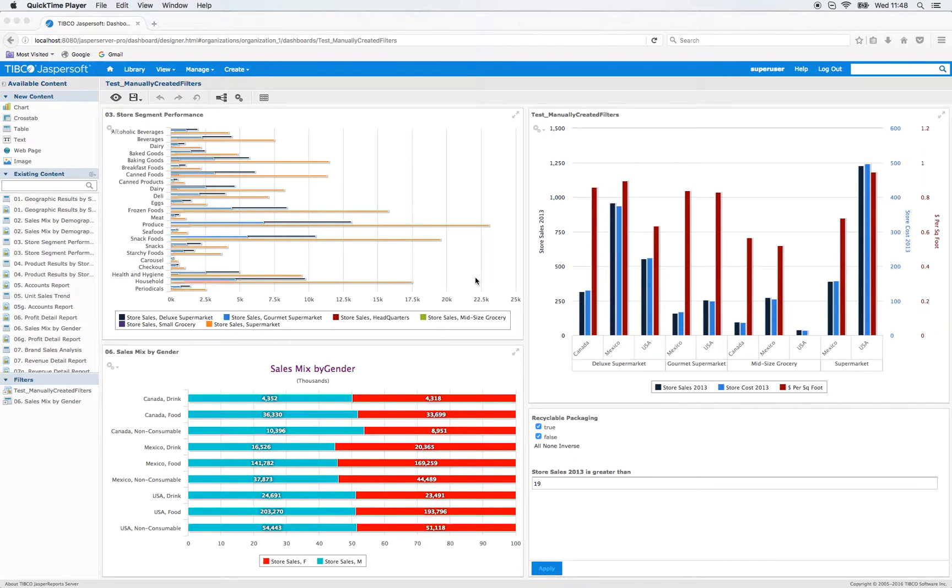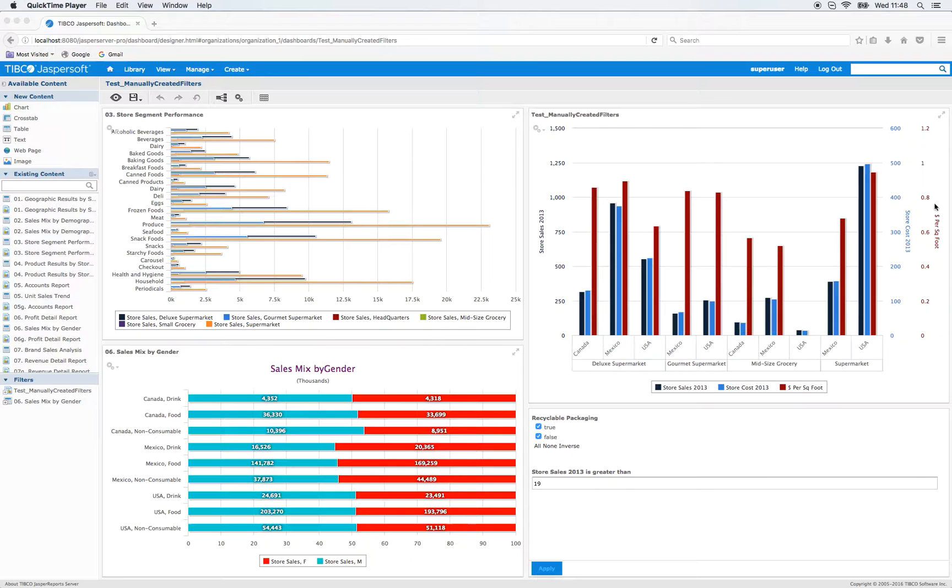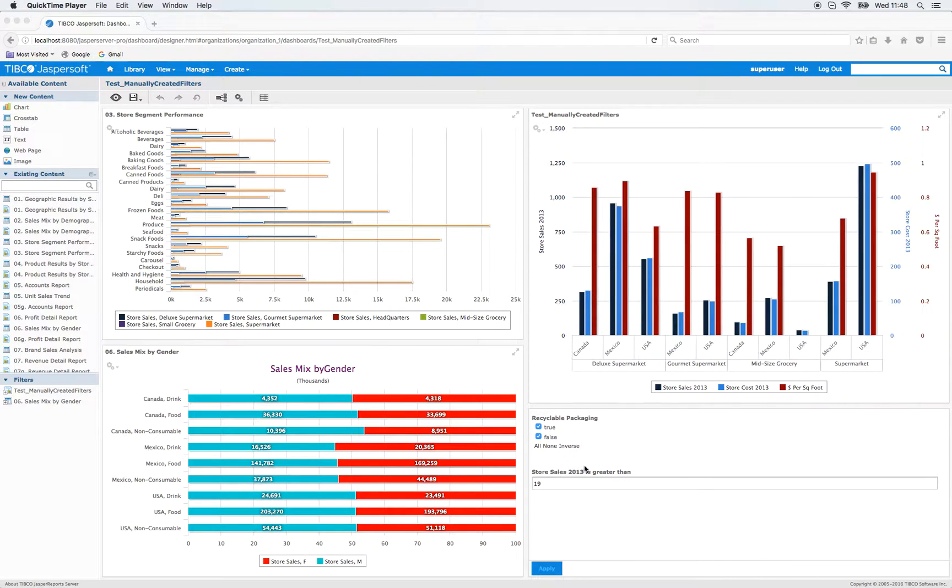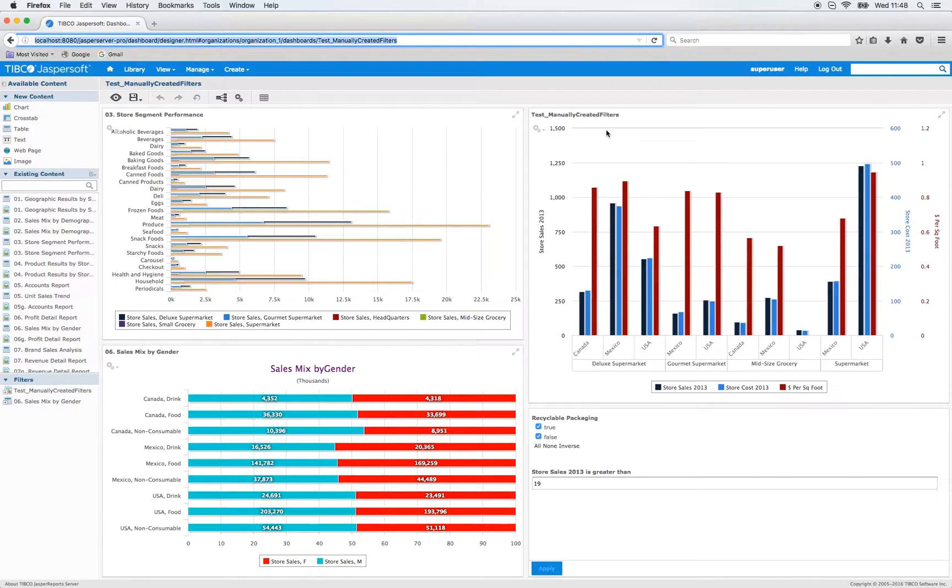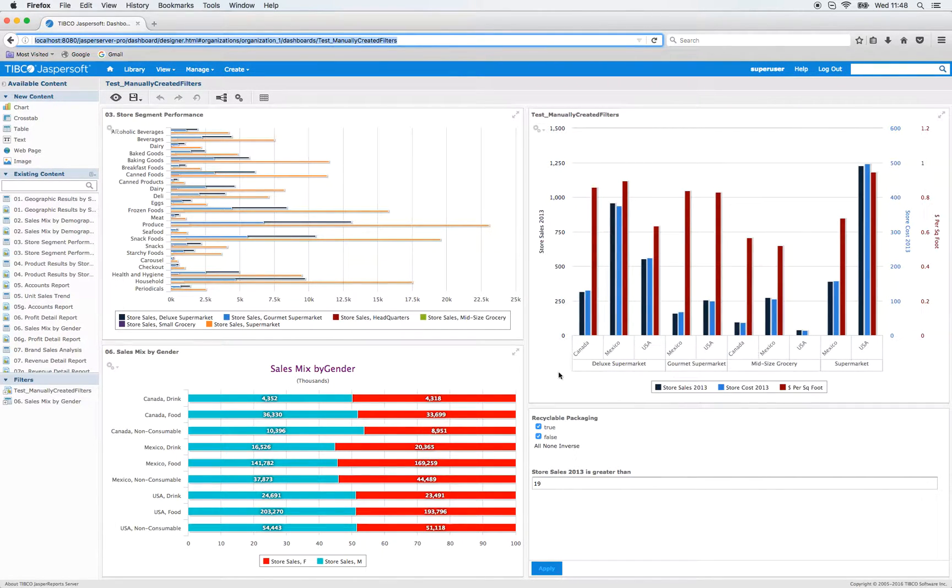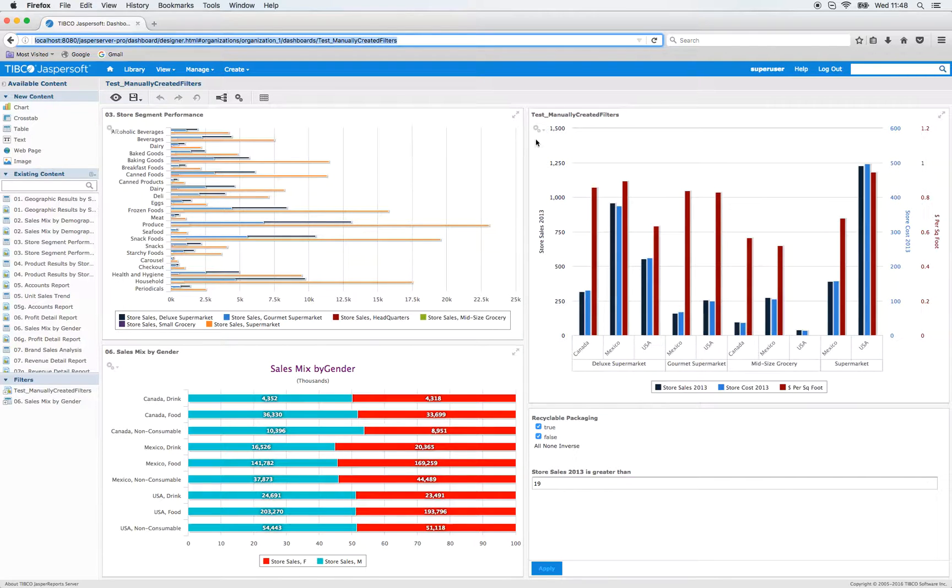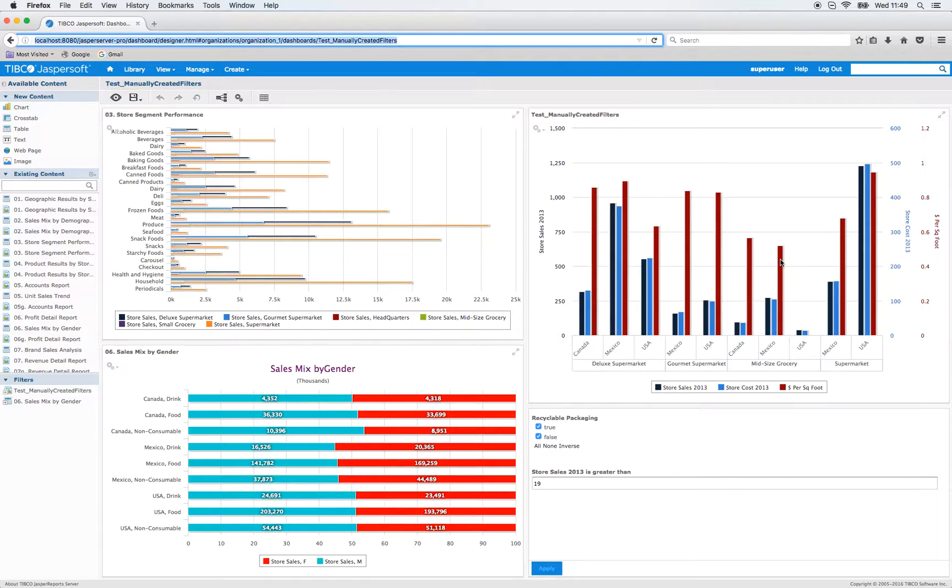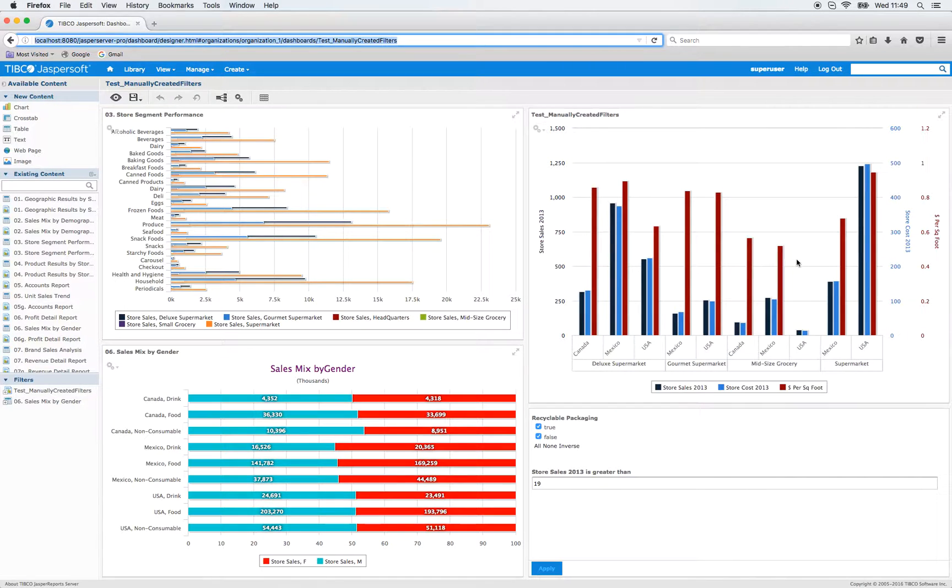At first I want to show you the status quo. My dashboard with the name Test Manually Generated Filters has three dashlets and an additional filter dashlet. This dashlet on the upper right is called Also Test Manually Created Filters. I want to apply those filters to that dashlet. Just for the record, this is the report 01 Geographical Results by Segment report.